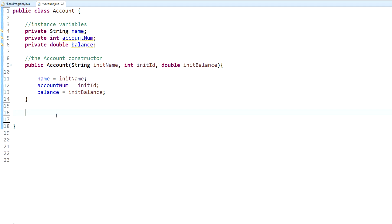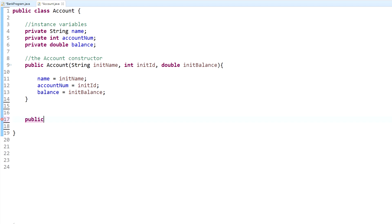The methods we need for this class are: the ability to deposit money into a bank account, the ability to withdraw money from a bank account, and the ability to get and return the balance. Methods are written after the constructor and variables. The first part is the access modifier — this is going to be public, because most methods are public since they're just performing actions and not holding any sensitive data.